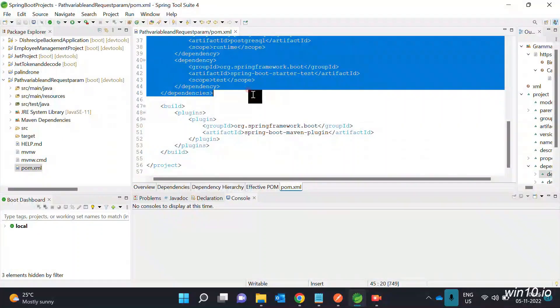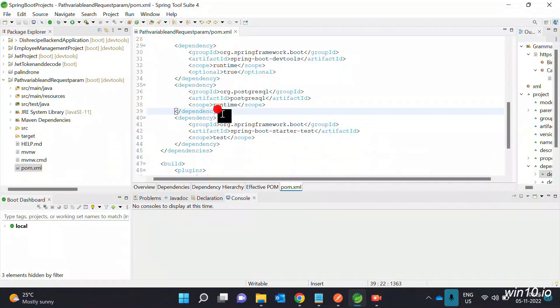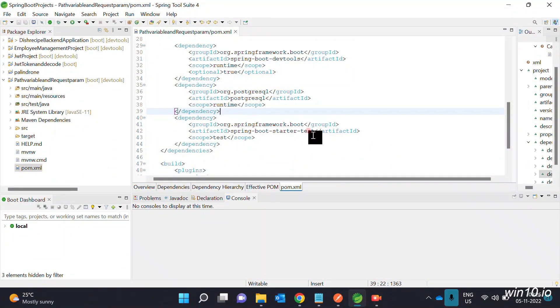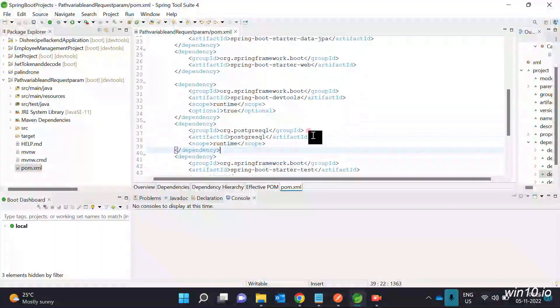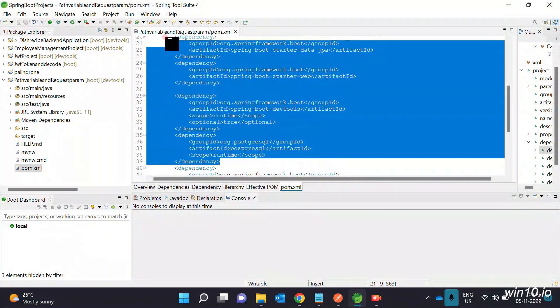These four dependencies will be added, including Spring Boot Starter Test. We will add these four dependencies.